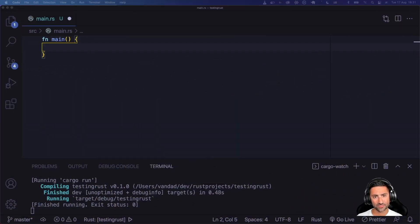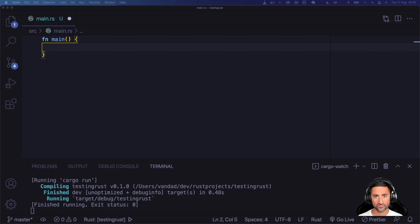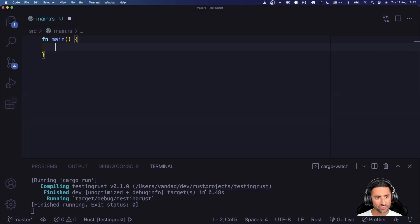In this video I'm going to be talking about arrays in Rust. Arrays are a primitive data type in Rust with a fixed size, so you wouldn't be able to append something to an array after you've created it, and you also wouldn't be able to remove something from it.